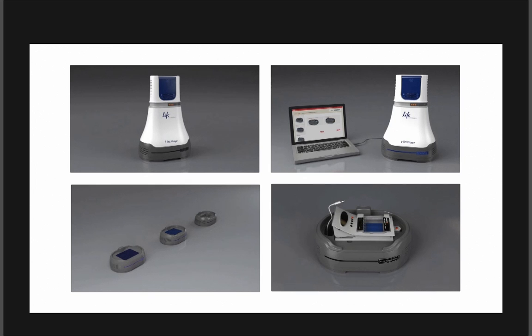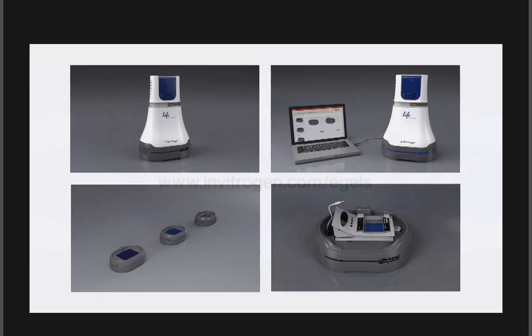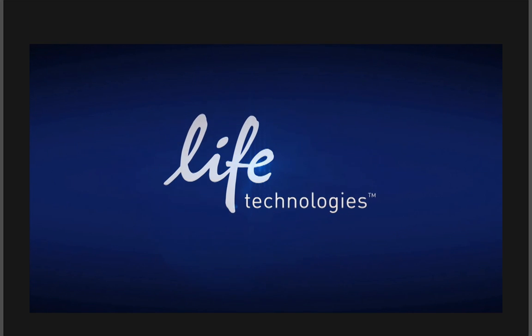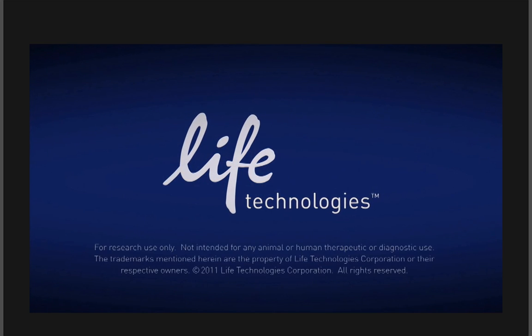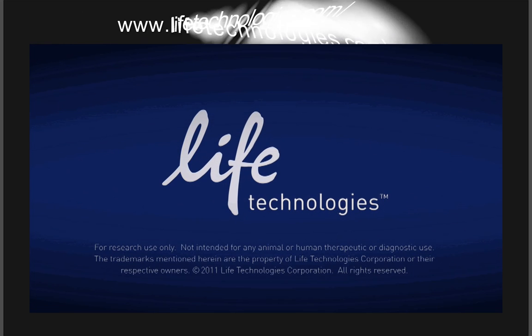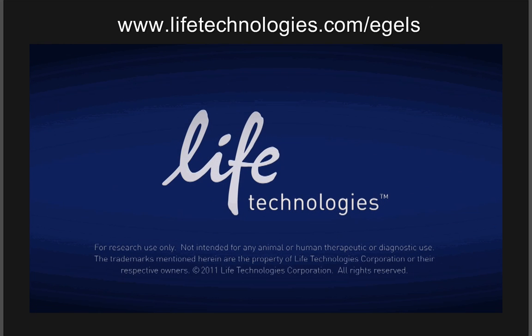There are numerous imaging features not shown in this video, including zooming, scrolling, real-time multi-imaging, sensitivity, brightness, and pseudo-color. For more information on the eGel Imager system and related products, please visit www.lifetechnologies.com forward slash eGels.